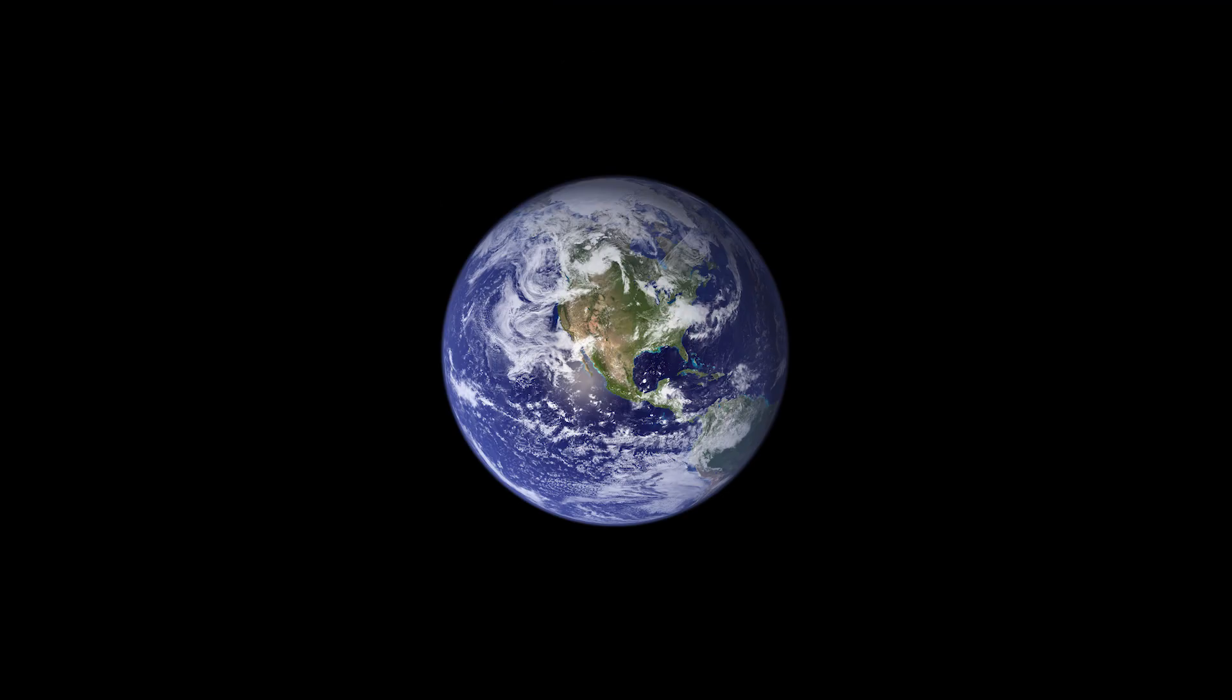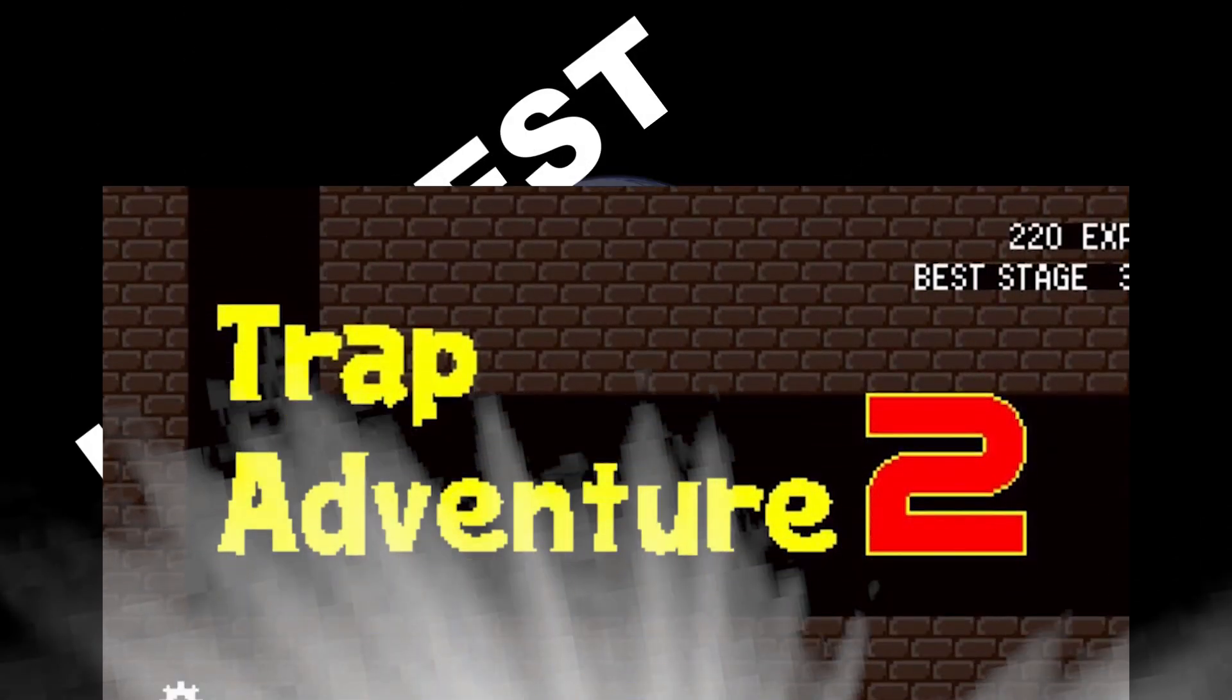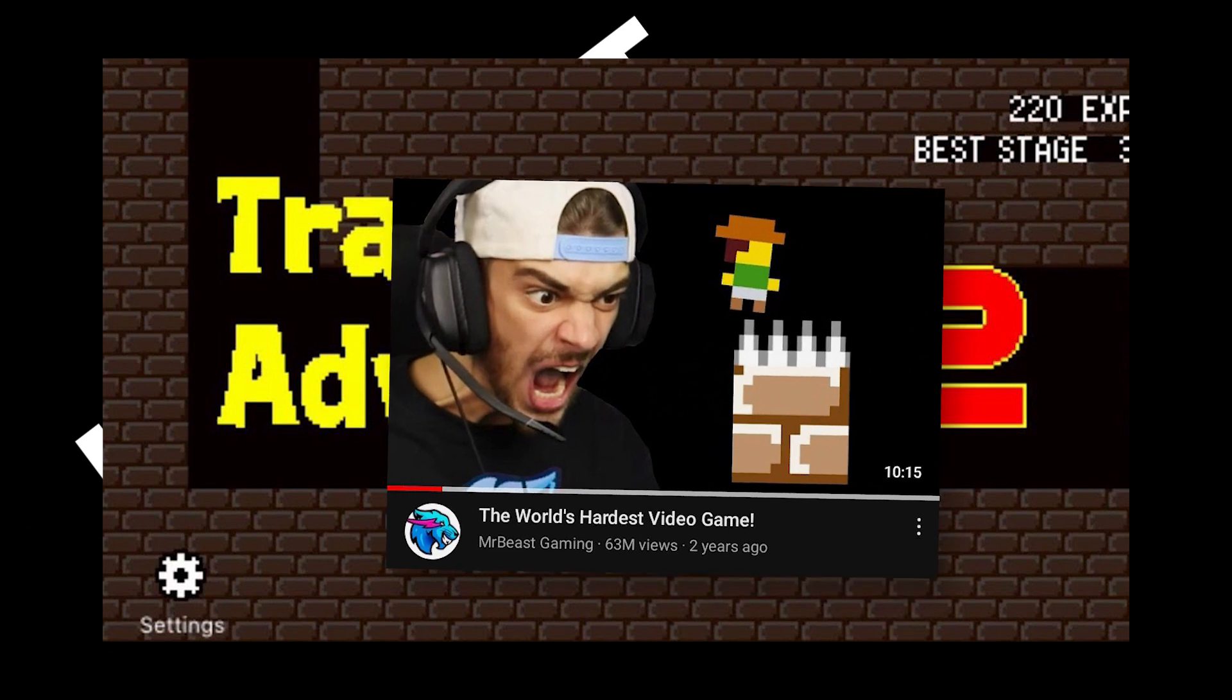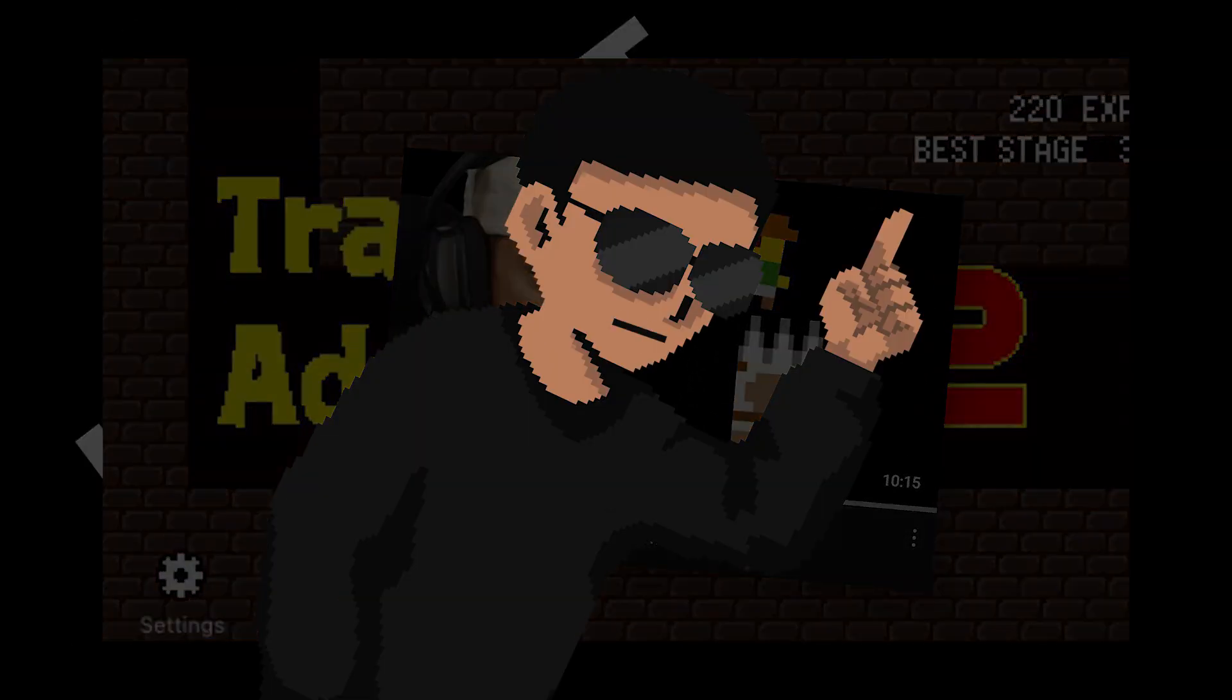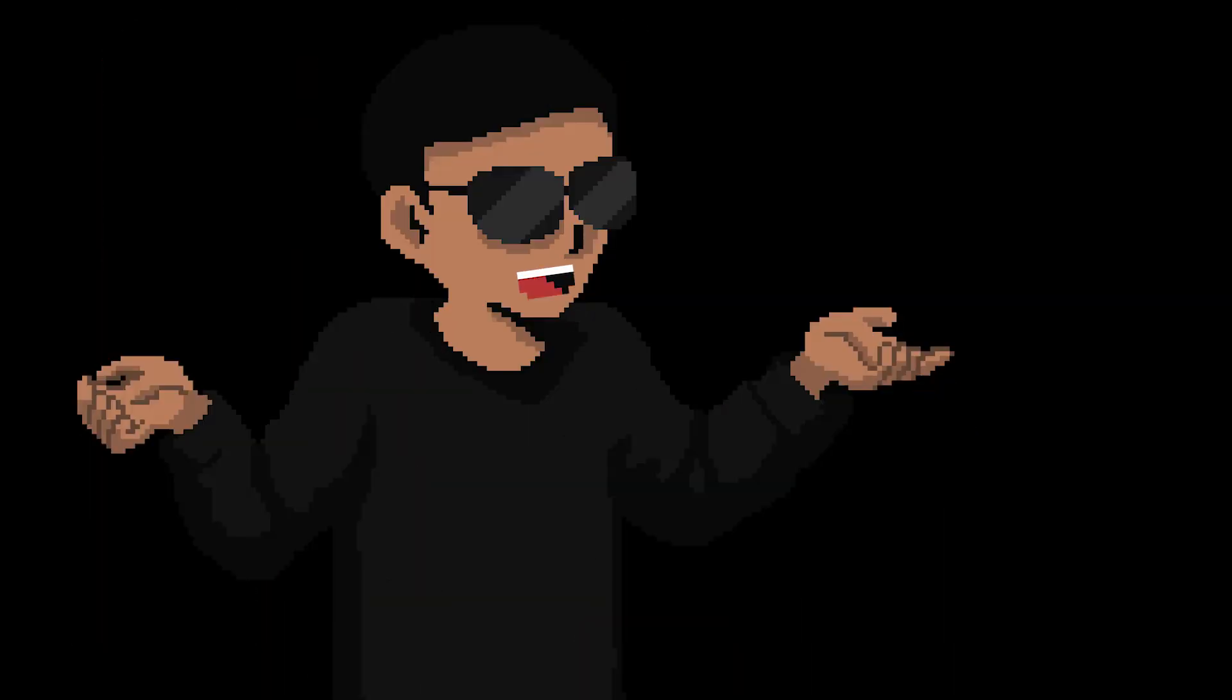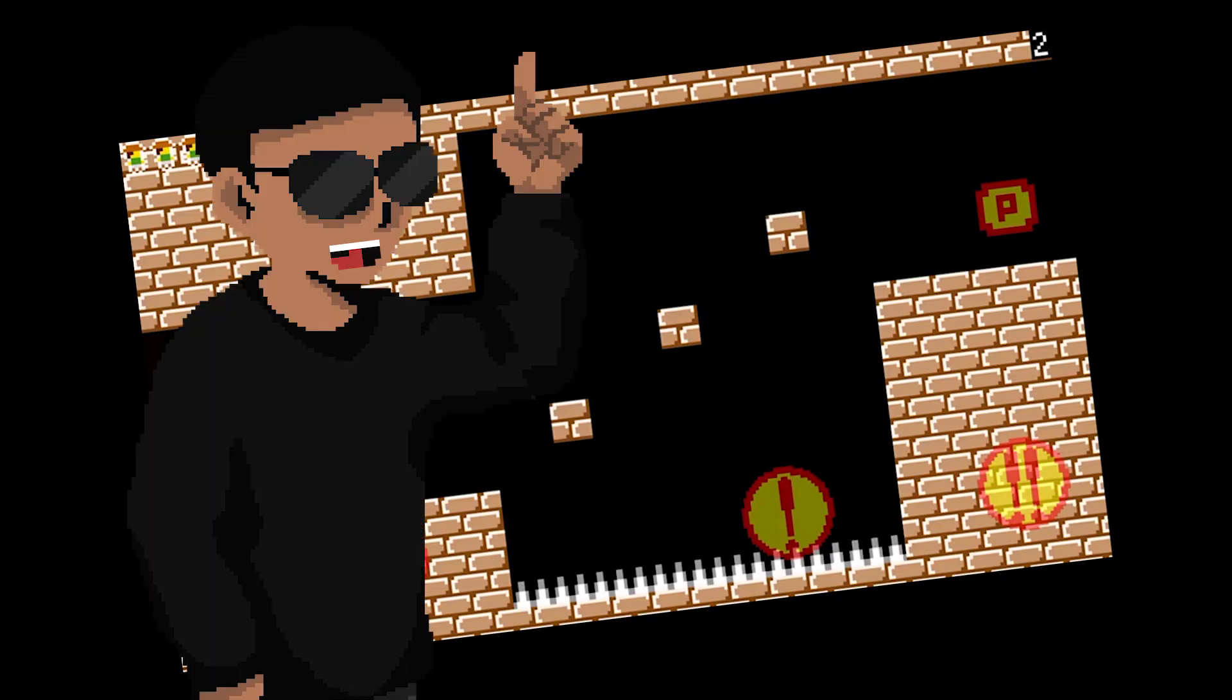Today I'm going to be programming the world's hardest game, Trap Adventure 2. I mean if MrBeast says it's the hardest thing, it definitely is. But for those fortunate enough to have never played or heard of this game, it's basically a platformer where you try to avoid traps. That's it.